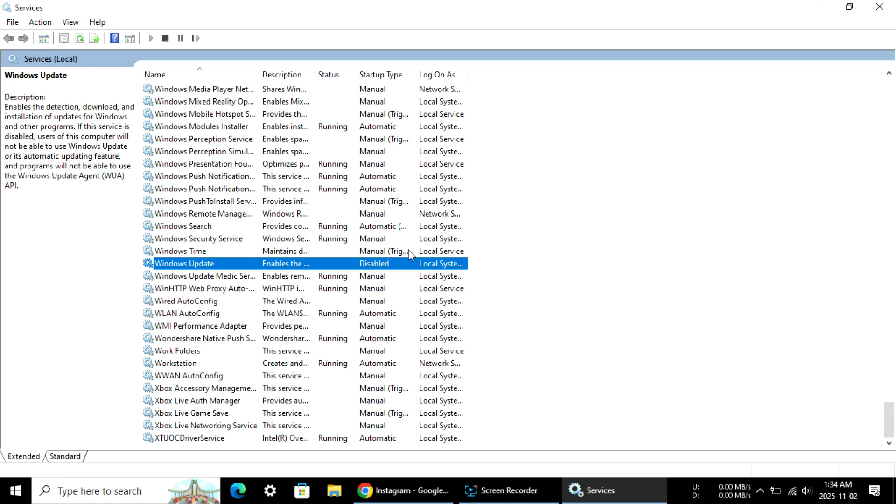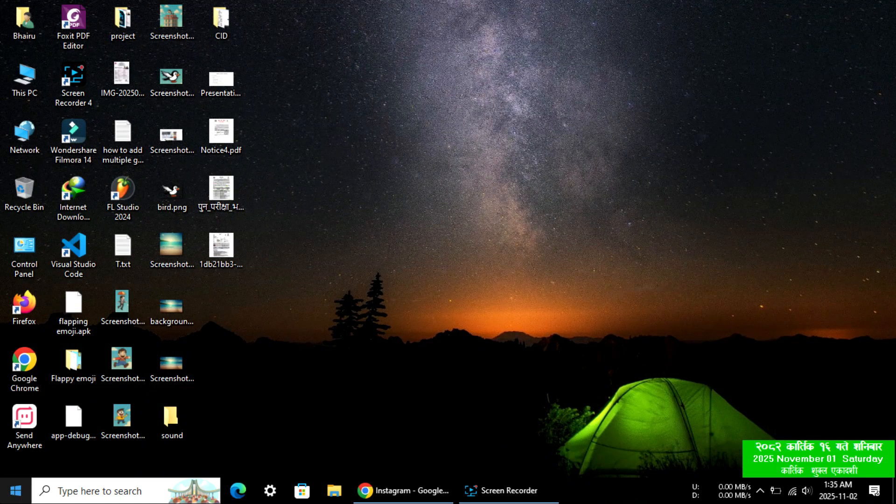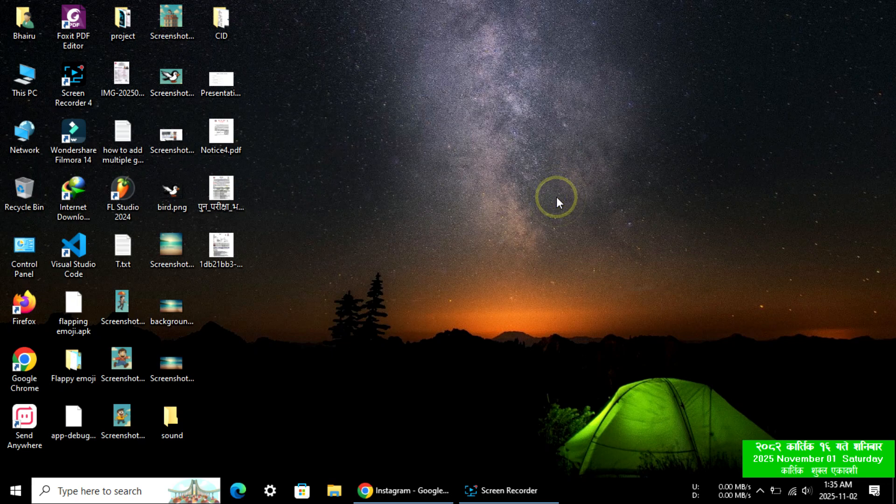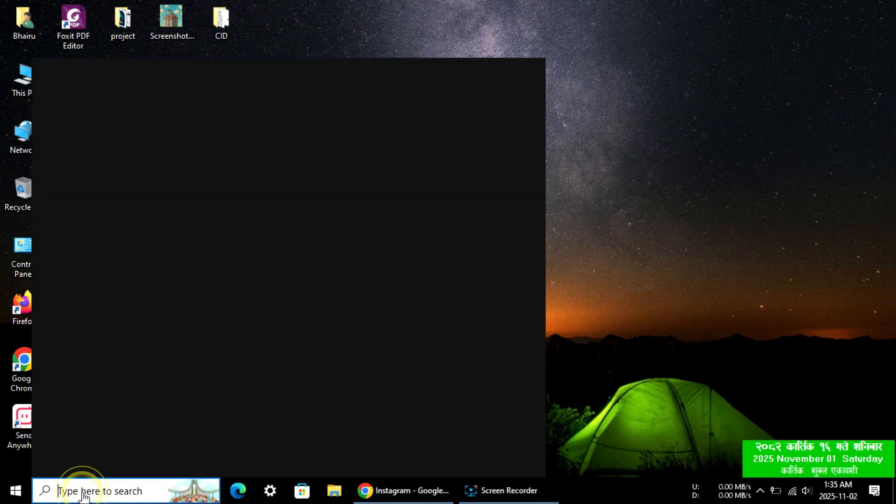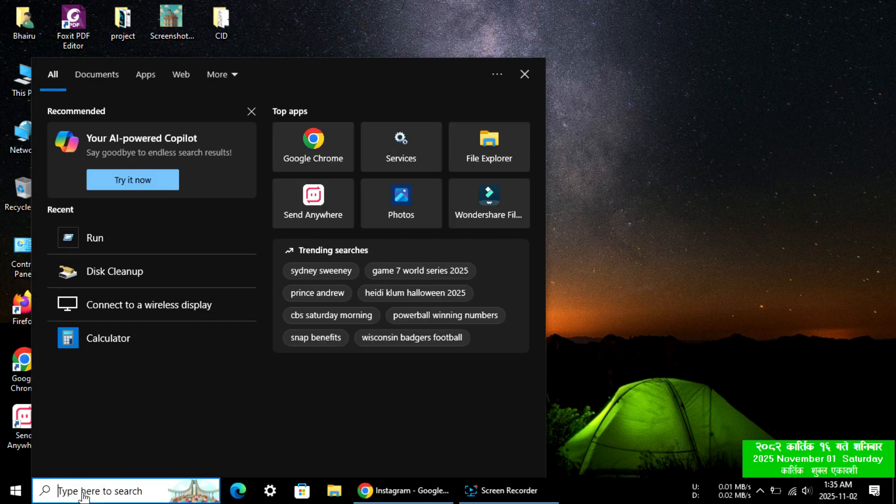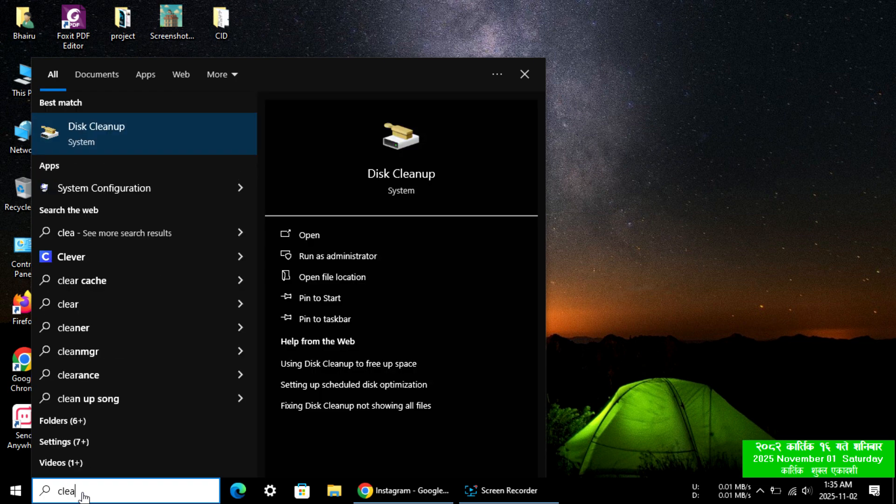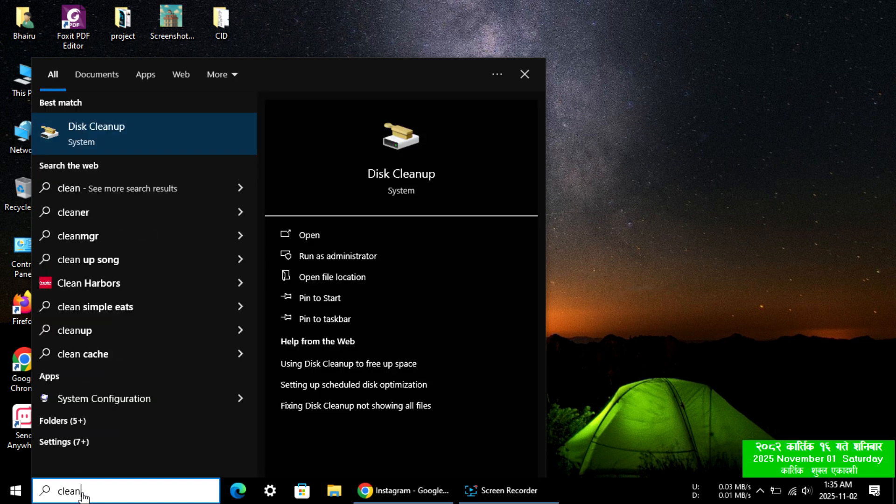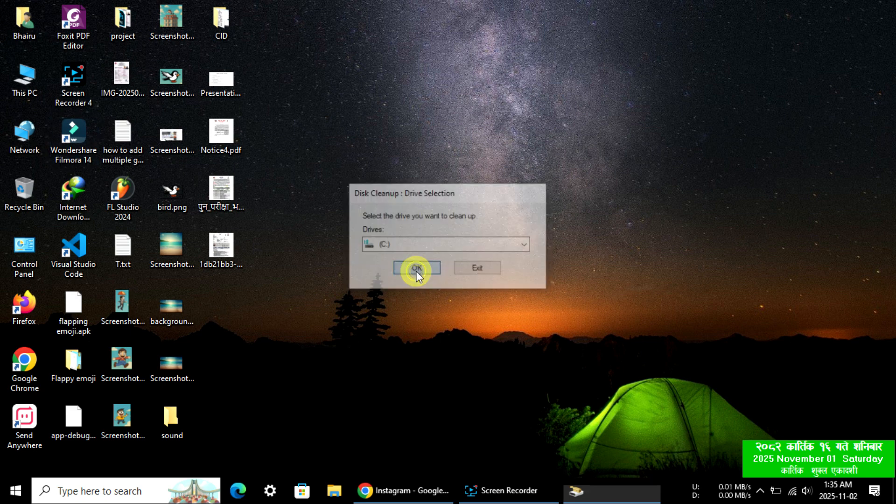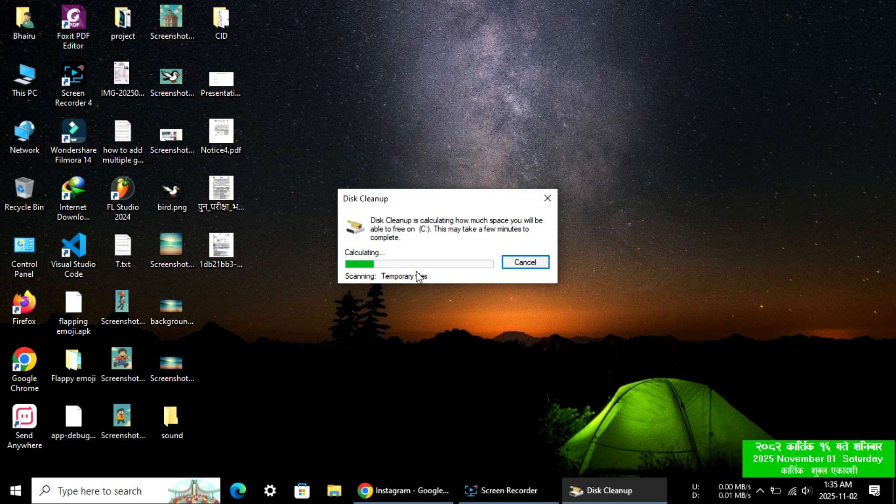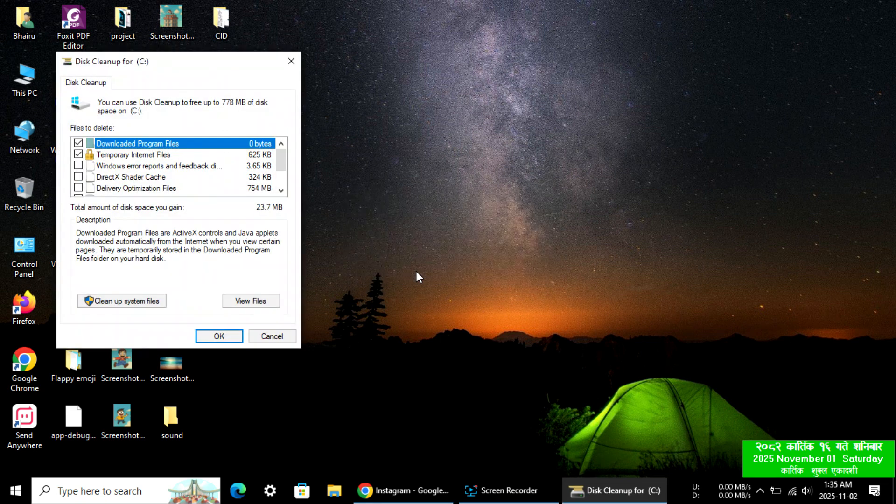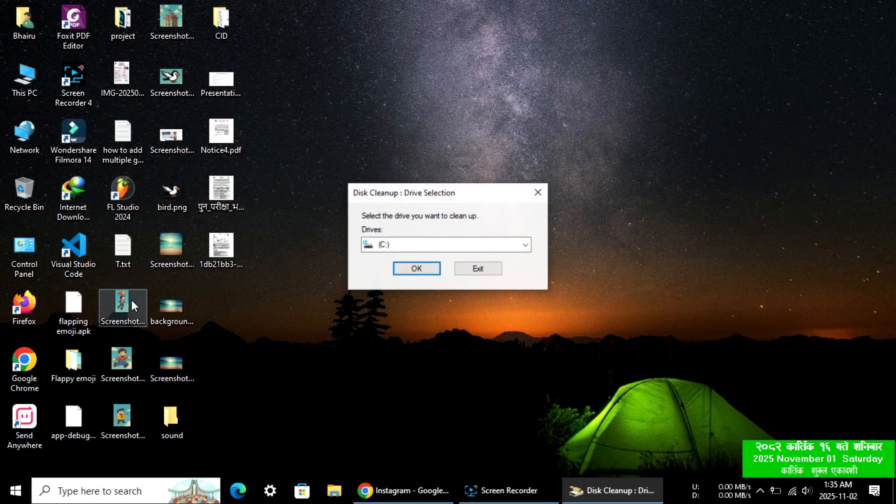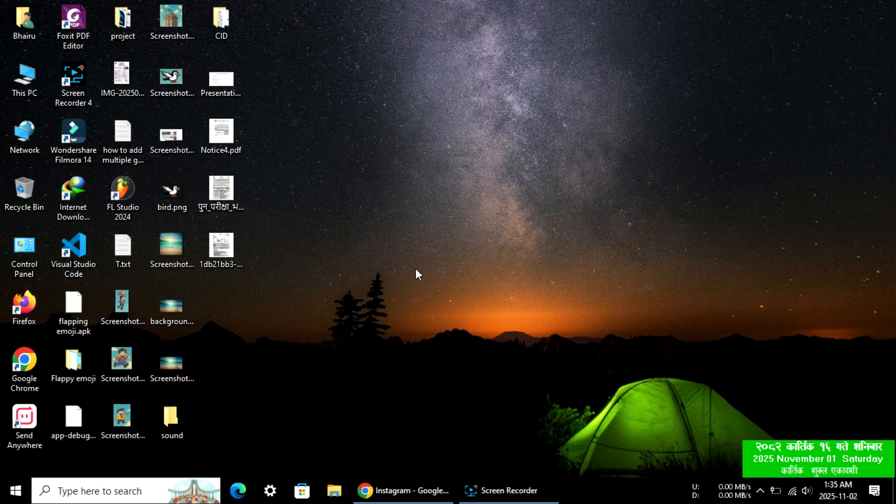Check if it's done or not, then again click here and search 'clean'. Open Disk Cleanup and hit OK. Now click 'Clean up system files' and again OK.